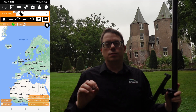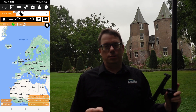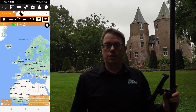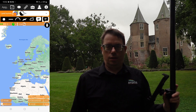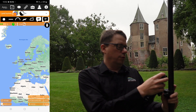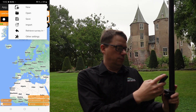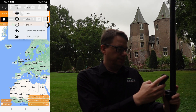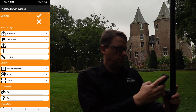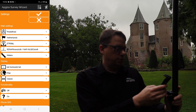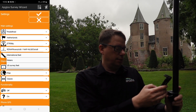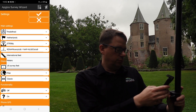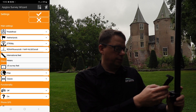So you want to change the units in AppGlo Survey Wizard. I will explain you how. You go to the file menu, click on other settings, and here you can change the units by changing the units next to the ruler.